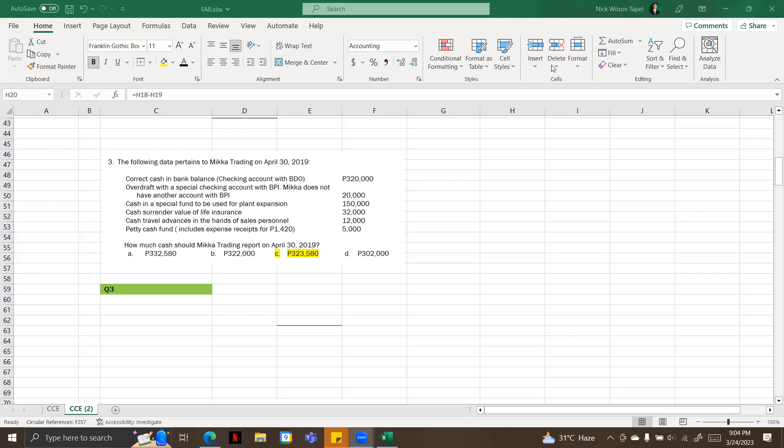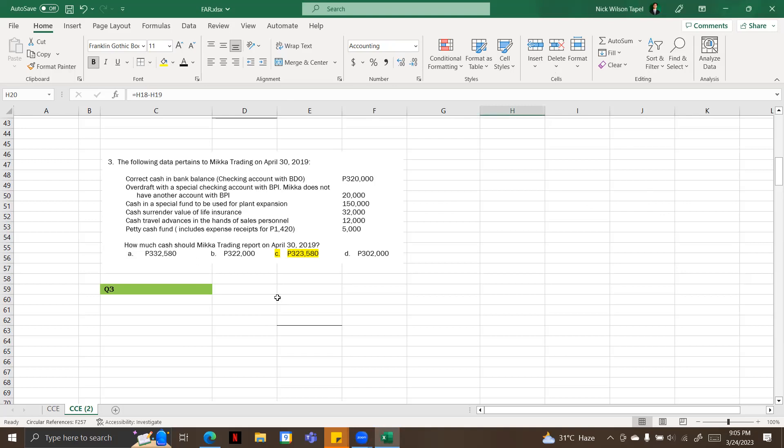Cash in bank balance checking account with BDO is 320,000. Overdraft with a special checking account with BPI, Mica does not have another account with BPI, 20,000. Cash in a special fund to be used for planned expansion, 150,000. Cash surrender value of life insurance, 32,000. Cash travel advances in the hands of sales personnel, 12,000. And petty cash fund includes expense receipts for 1,420, 5,000.